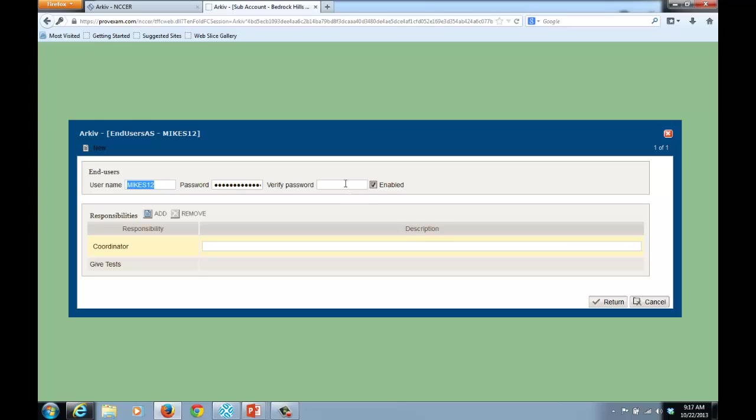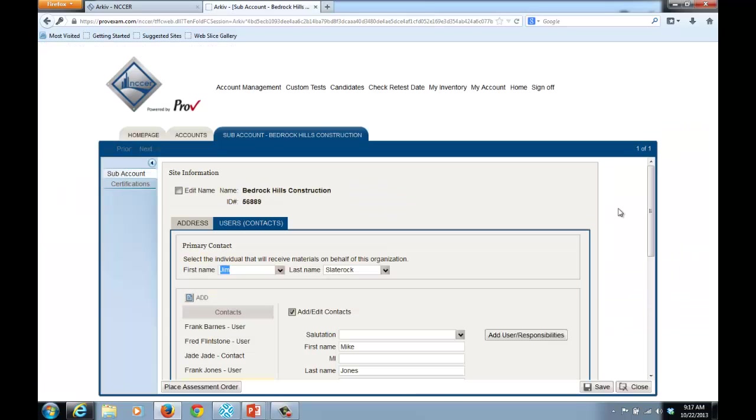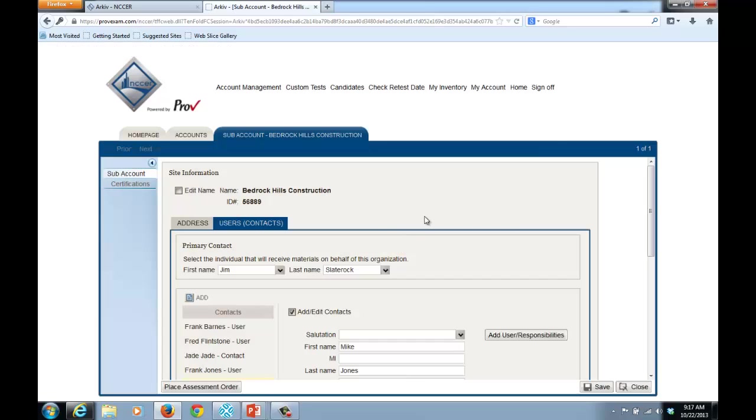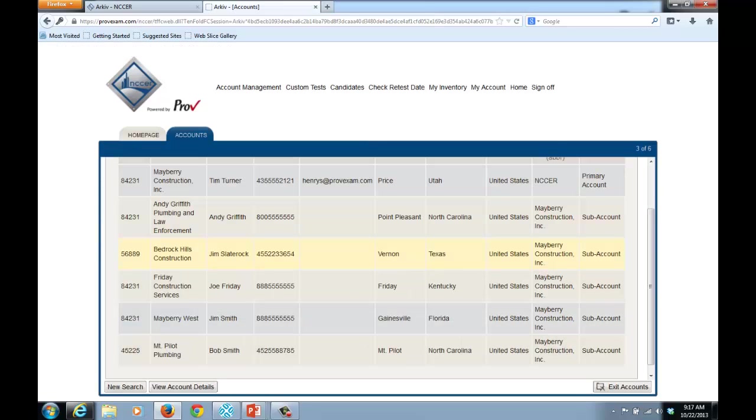Archive, once again, encrypts the password, so while you cannot see it, you can certainly change it for other users. And then you hit Return. I'll just simply cancel out of that. And that's how you set up Usernames and Passwords.